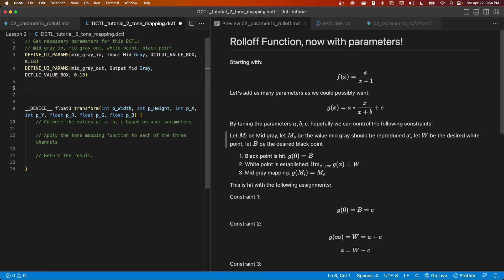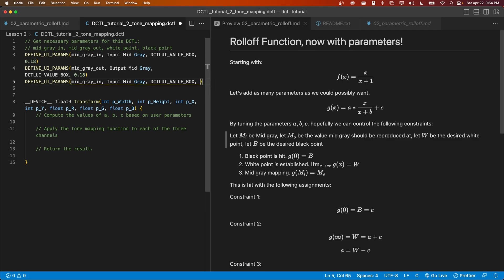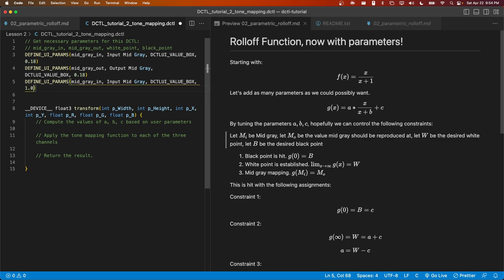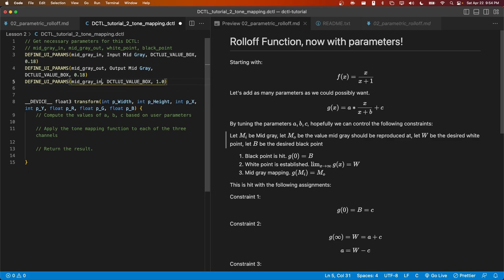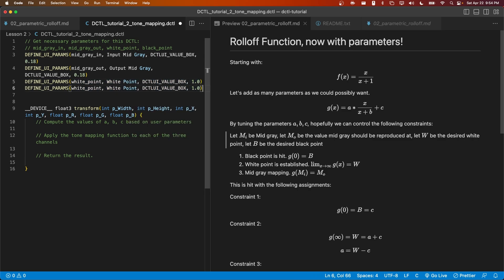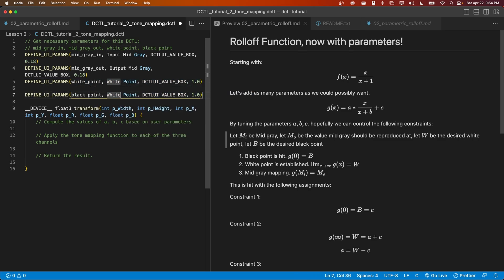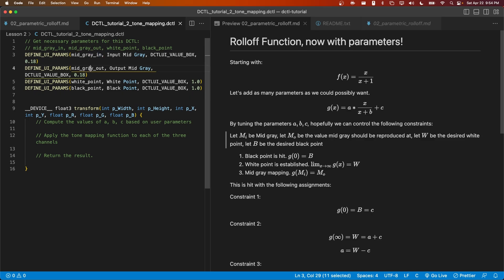Next, we're going to set up the white point, which will have a default value of 1.0. And the black point. Now, once the user runs the DCTL, they'll have access to these four variables: mid-gray in, mid-gray out, white point, and black point. At this point, we should compute the values of a, b, and c based off of these four user parameters, and this math that we specified over here on the right.